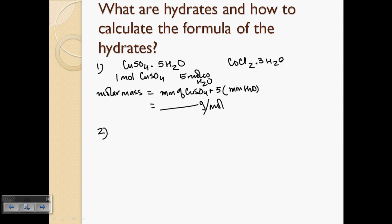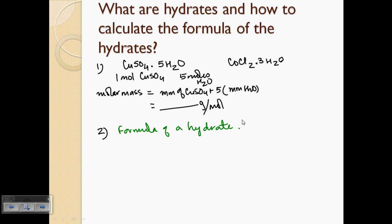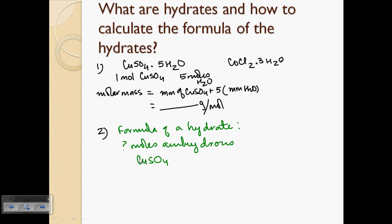Once we know what hydrates are, how do we calculate the formula of a hydrate? Any hydrate — copper sulfate pentahydrate, cobalt chloride dihydrate, or calcium oxide monohydrate — has water molecules attached. To figure out the formula, you need two pieces of information: how many moles of anhydrous compound there are, and how many moles of water are present in that same sample.